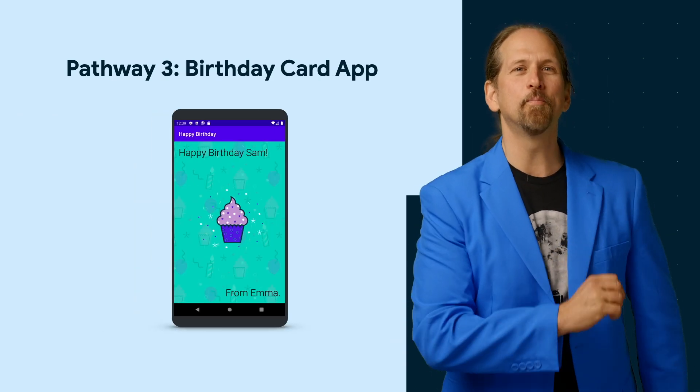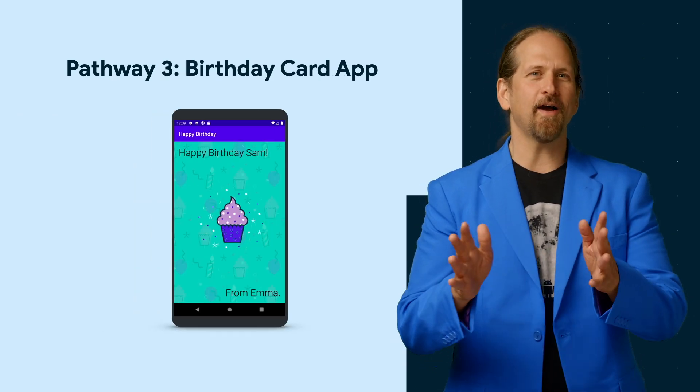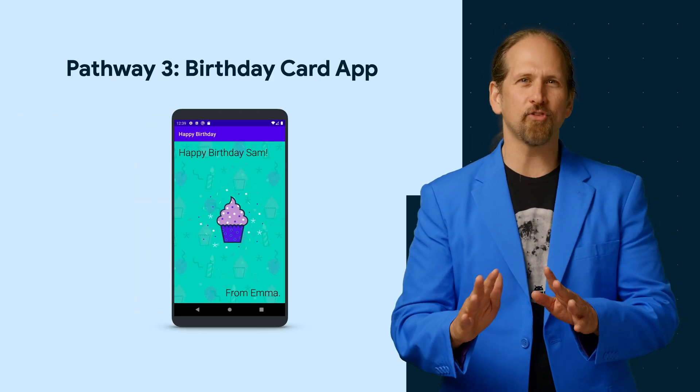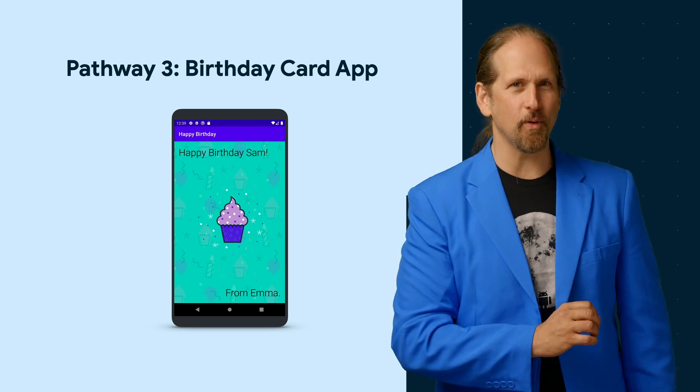In the third pathway, we'll make a birthday card app. You'll get to customize the app for someone special in your life and surprise them with it.